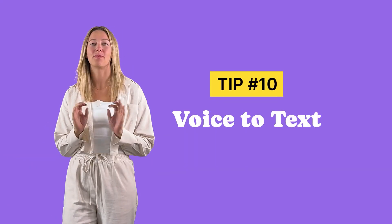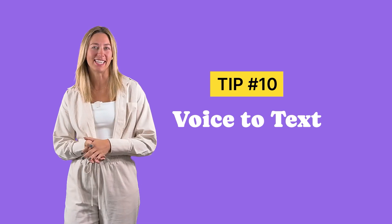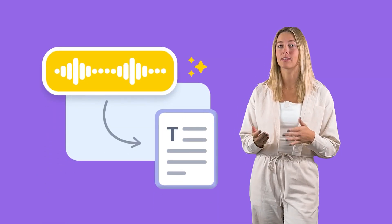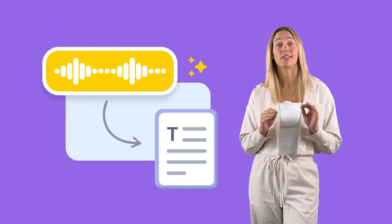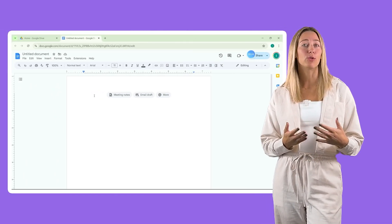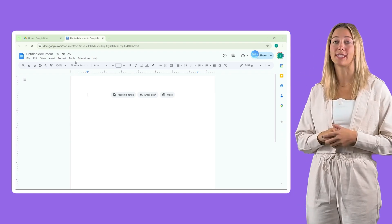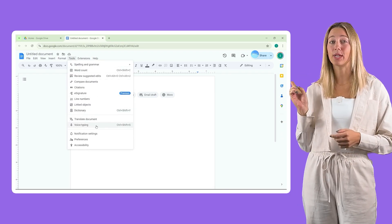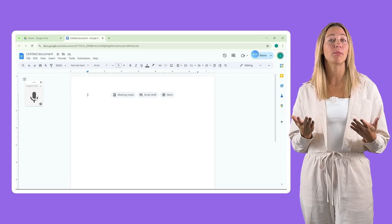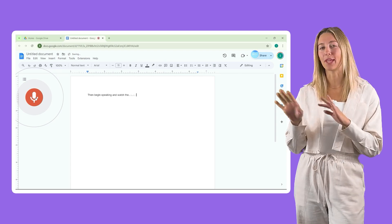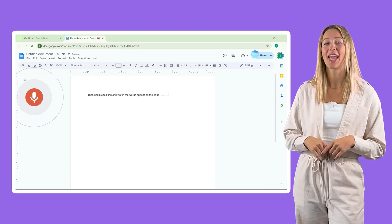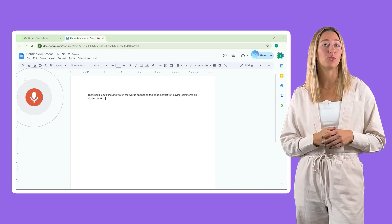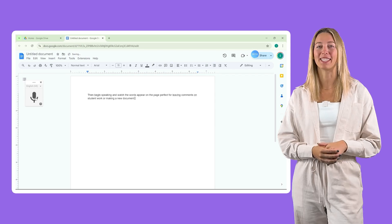Tip 10: use voice-to-text. Many tools now allow for voice-to-text, and as we all know, it's usually a lot faster to speak than it is to type. With Google Docs, for example, you can use voice-to-text — click Tools, Voice Typing, then begin speaking and watch the words appear on the page. Perfect for leaving comments on student work or making a new document.